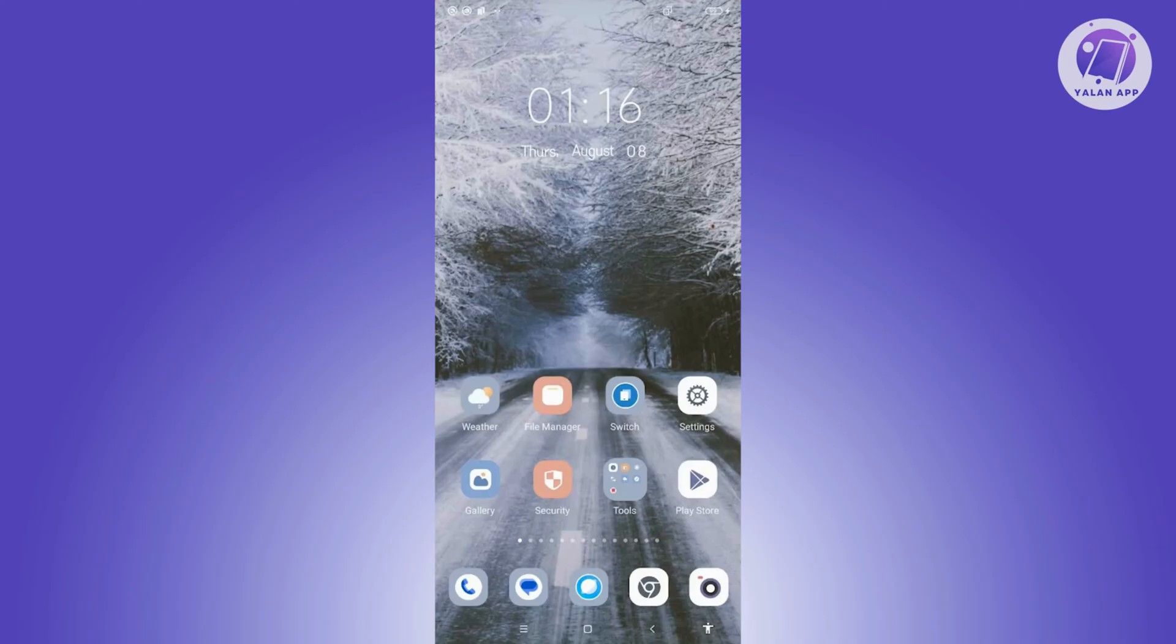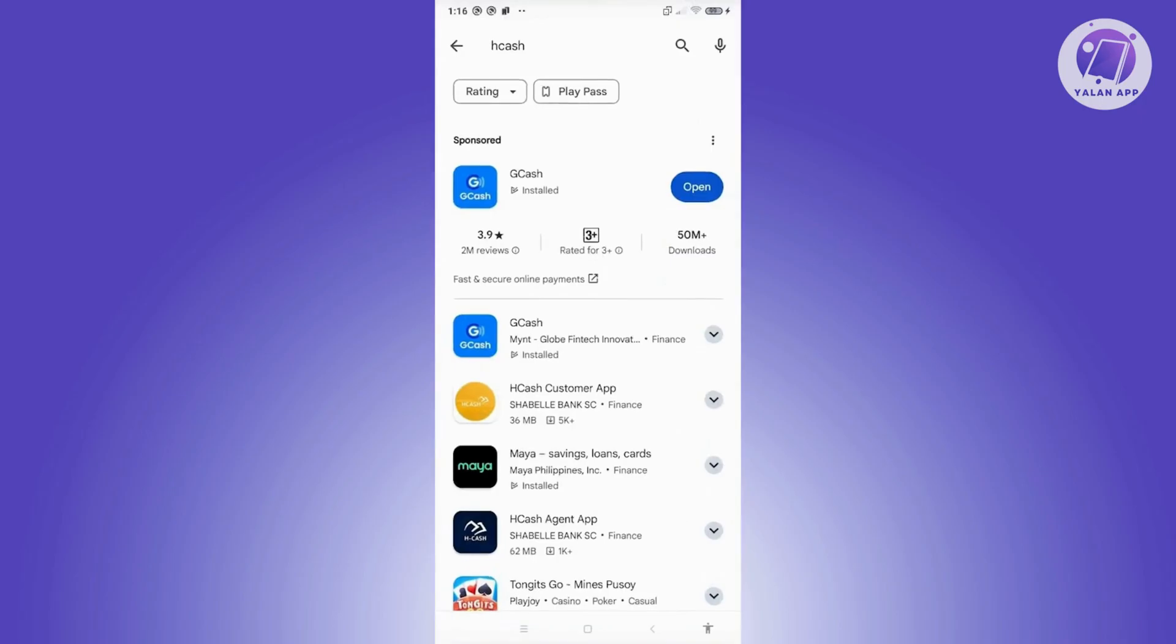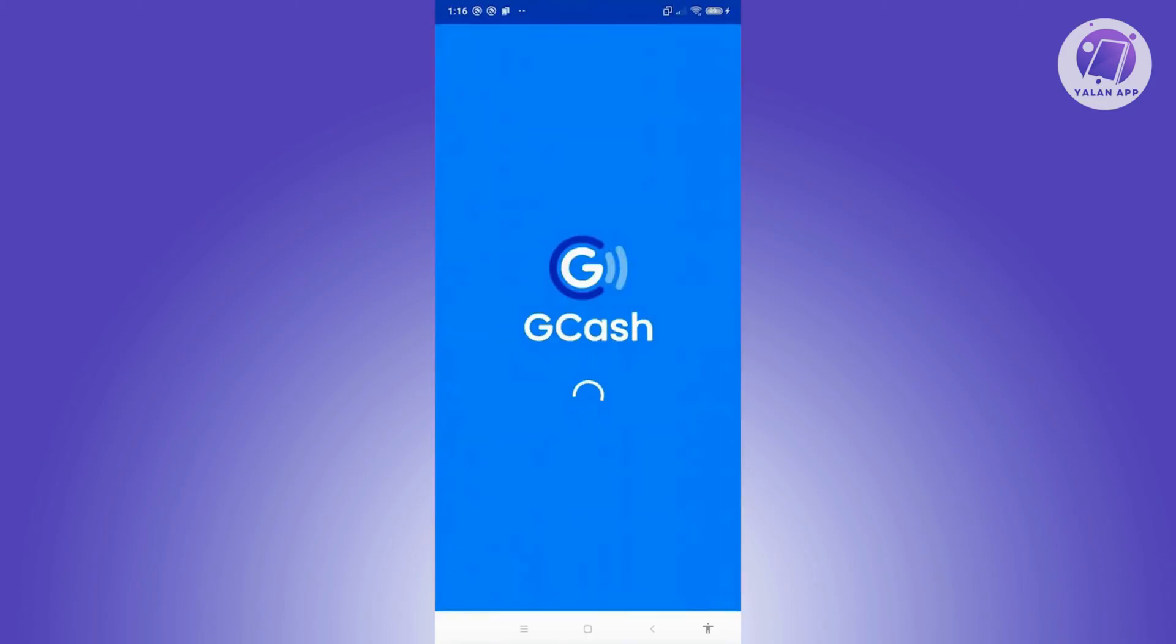Here on GCash, the first thing that you want to do is make sure that your GCash app is actually up to date. In this case, open up Google Play Store, look for GCash, and if you see any update button on it, go ahead and click on update.